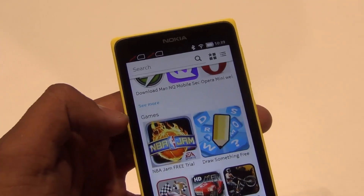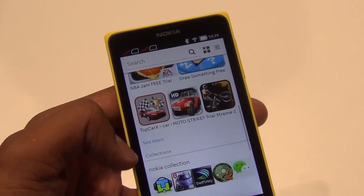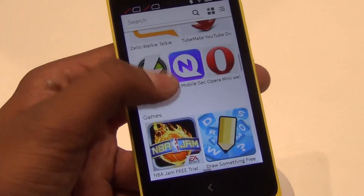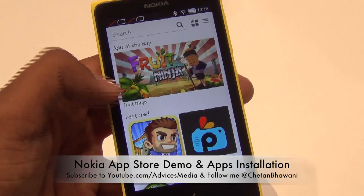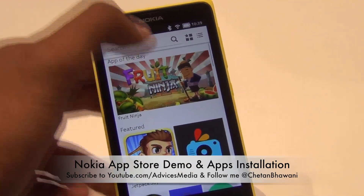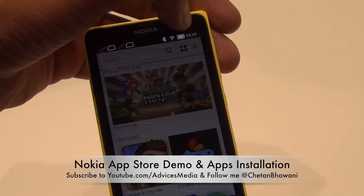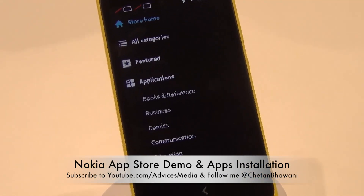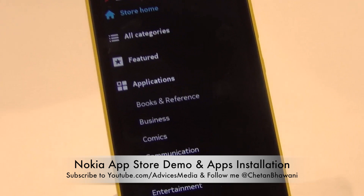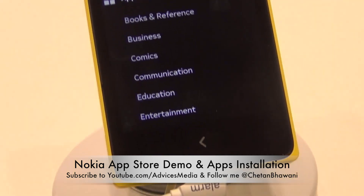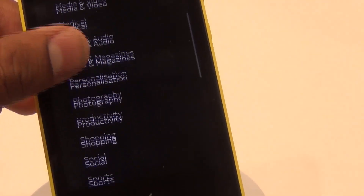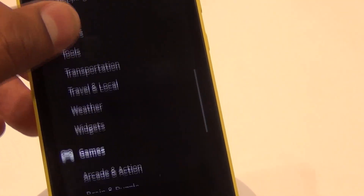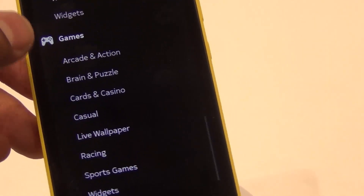These are the various apps already available on the store, categorized into various categories. There are Nokia collections as well as sections such as the app of today and featured applications. There is a huge list of categories where you can see apps under Applications, Books and Reference, Business, Comics, Communication, Education, Entertainment, Finance, and more.